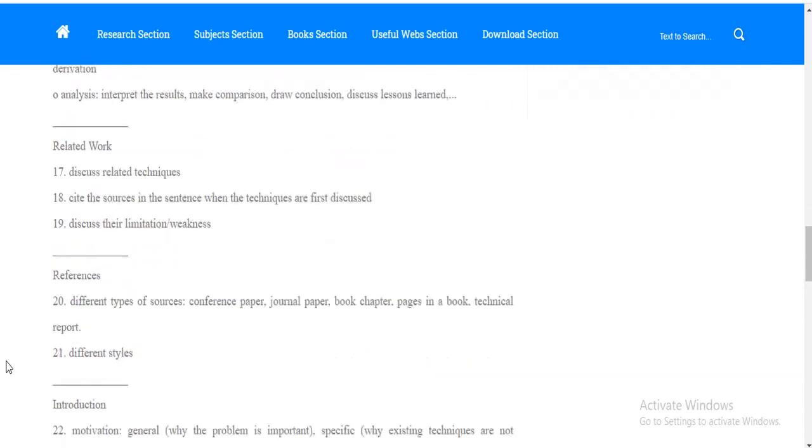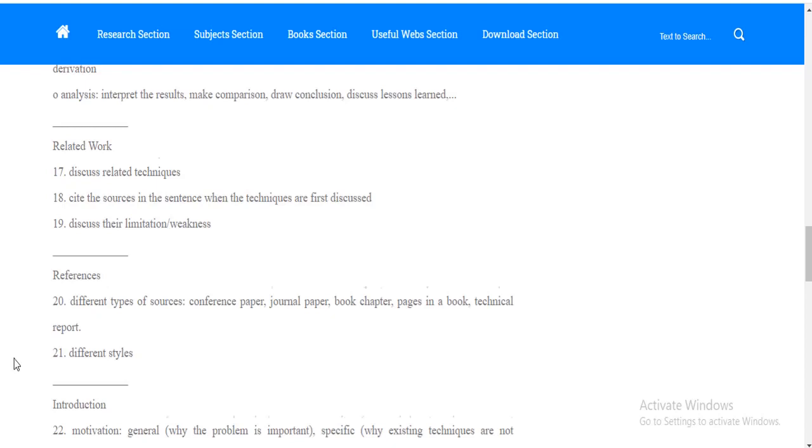Point number twenty is references. You should know the types of sources from where you have collected your data. It can be from conference paper, journal paper, books, chapters, websites, technical reports, research papers. Point number twenty-one. You should be pretty sure about the different styles of references such as APA, MLA, Harvard, Chicago, etc.